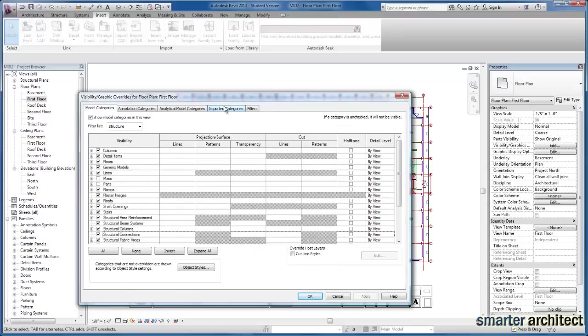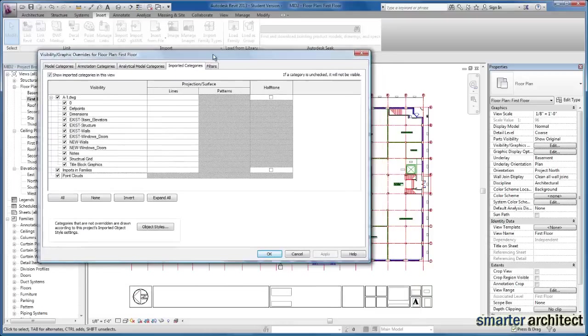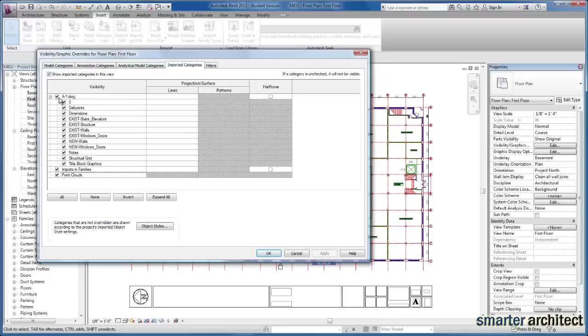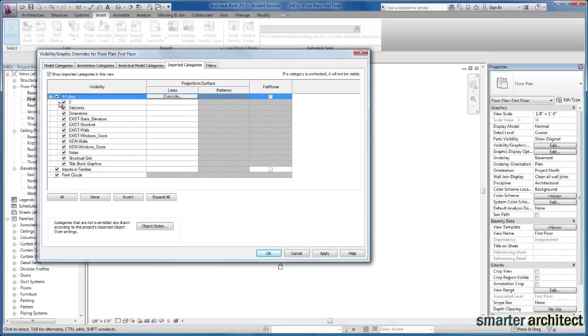And now we have an imported categories tab. And you'll see our drawing, A1 drawing is now listed here in visibility. And I'll just drag this over a little bit, but I can actually uncheck the entire drawing and click Apply to turn that background off. If I just want to see my Revit model, but I'm going to go ahead and turn it back on.